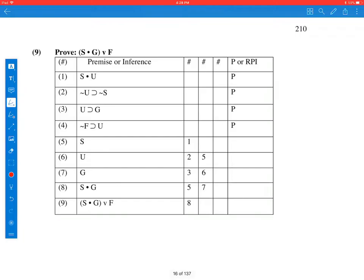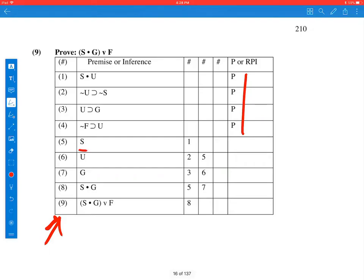Another one, this time 1 through 4 are premises, and it took 5 steps to get to the conclusion down here on 9. Step 5, S came from 1. How did it come from 1? Well, 1 is S and U, and if it's an AND, we know that we can separate the first conjunct by simplification, is how we got to the S.